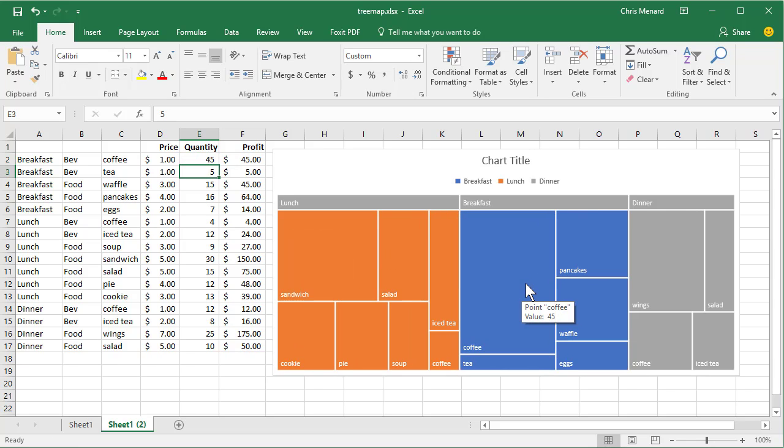Tree Maps are great for showing or comparing proportions within a hierarchy. So that's a Tree Map in Excel 2016. Thank you.